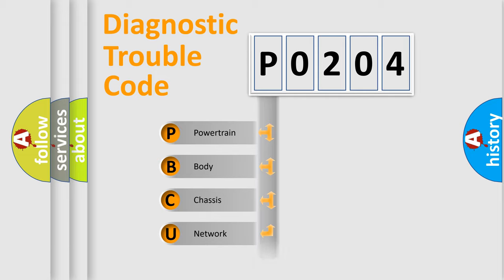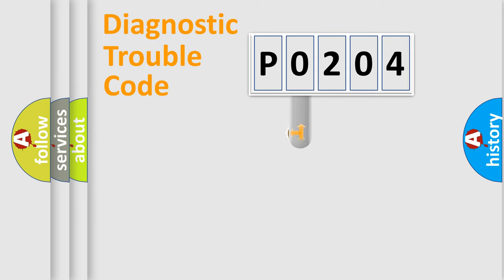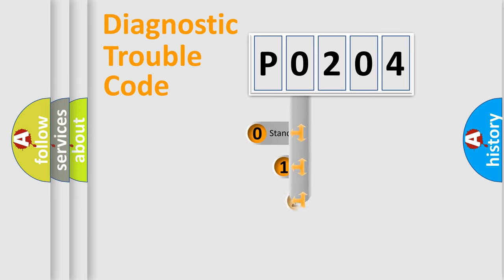Powertrain, body, chassis, network. This distribution is defined in the first character code.